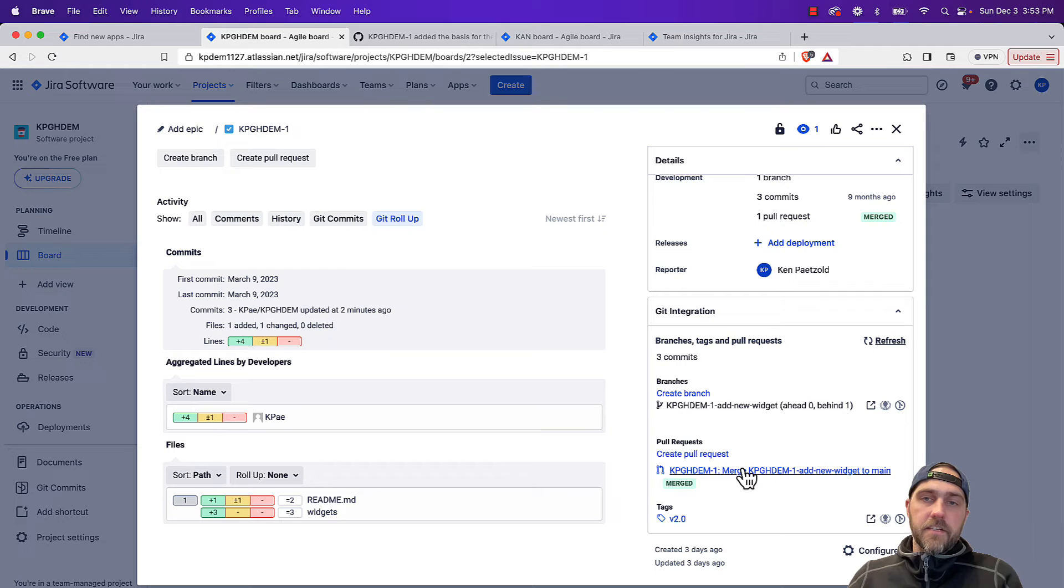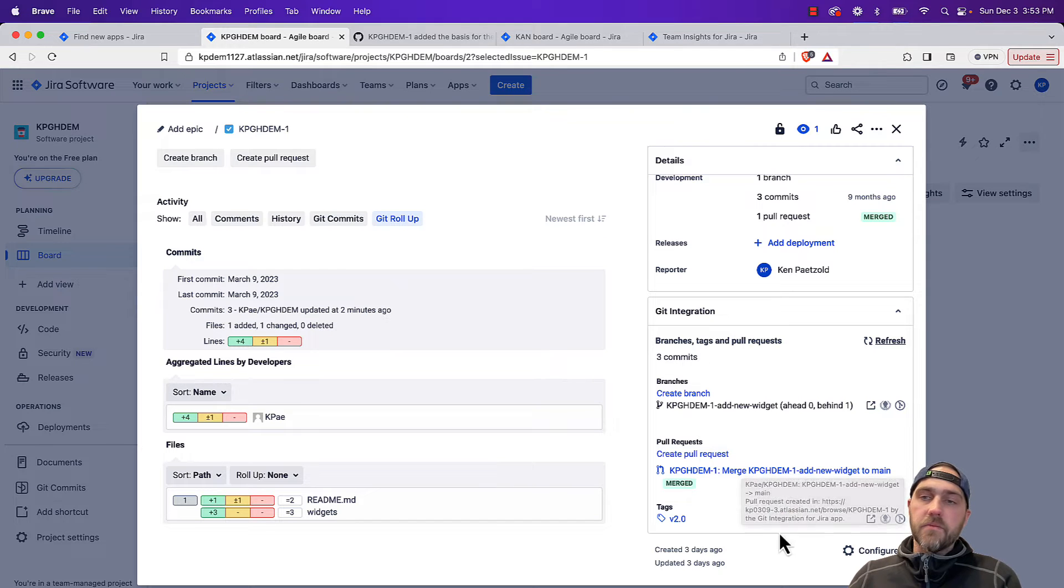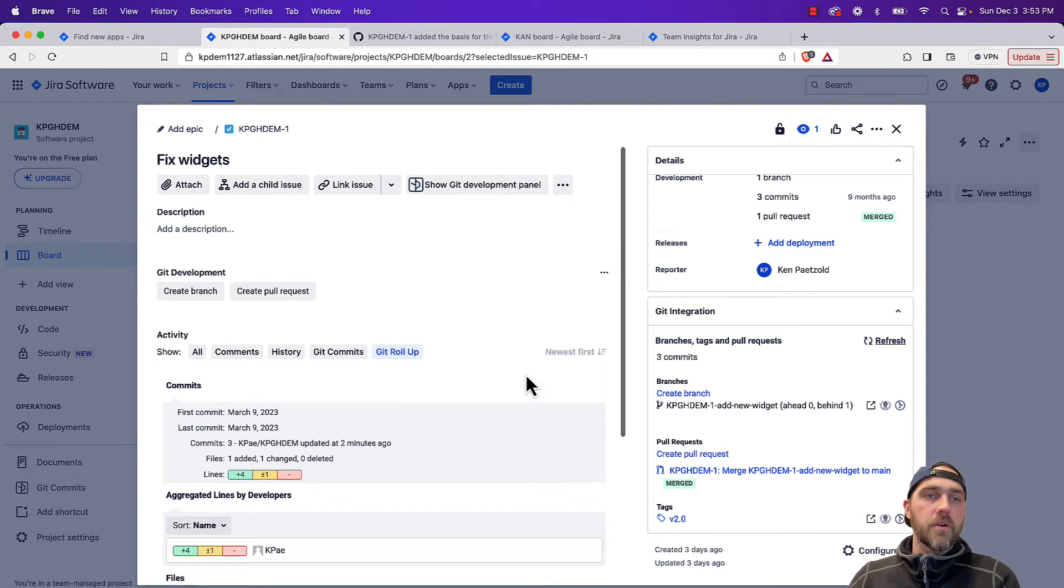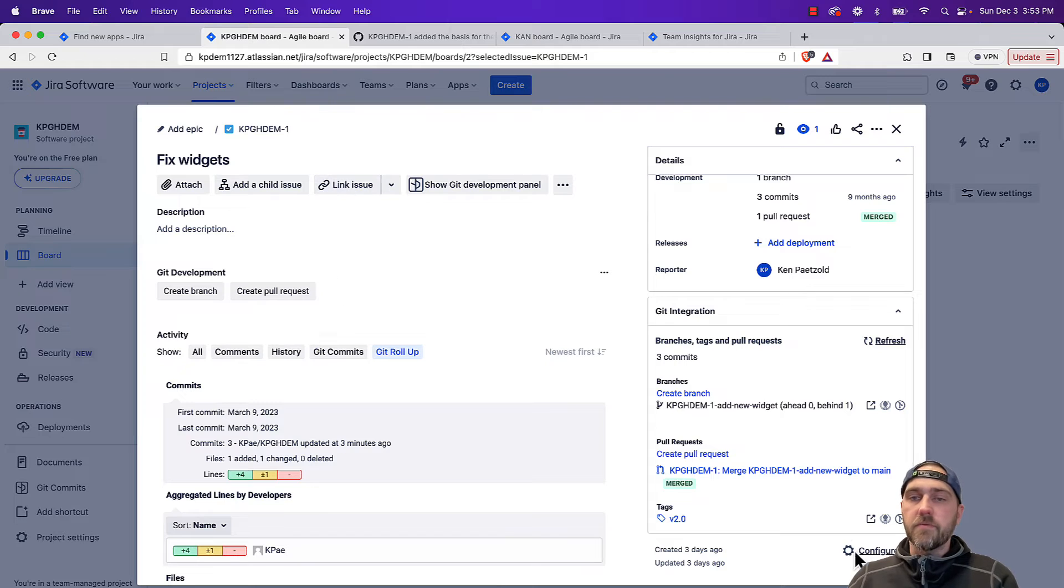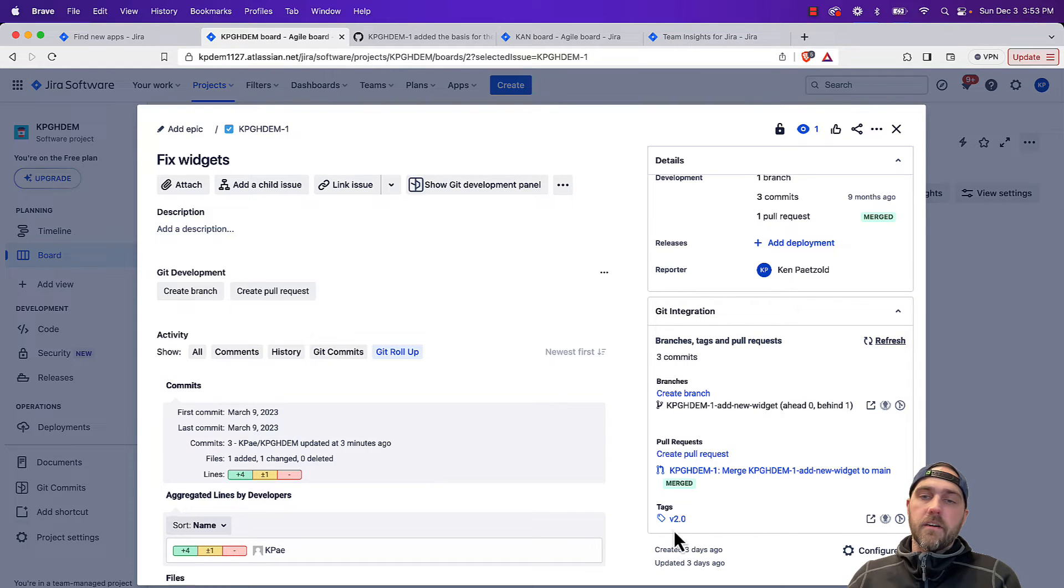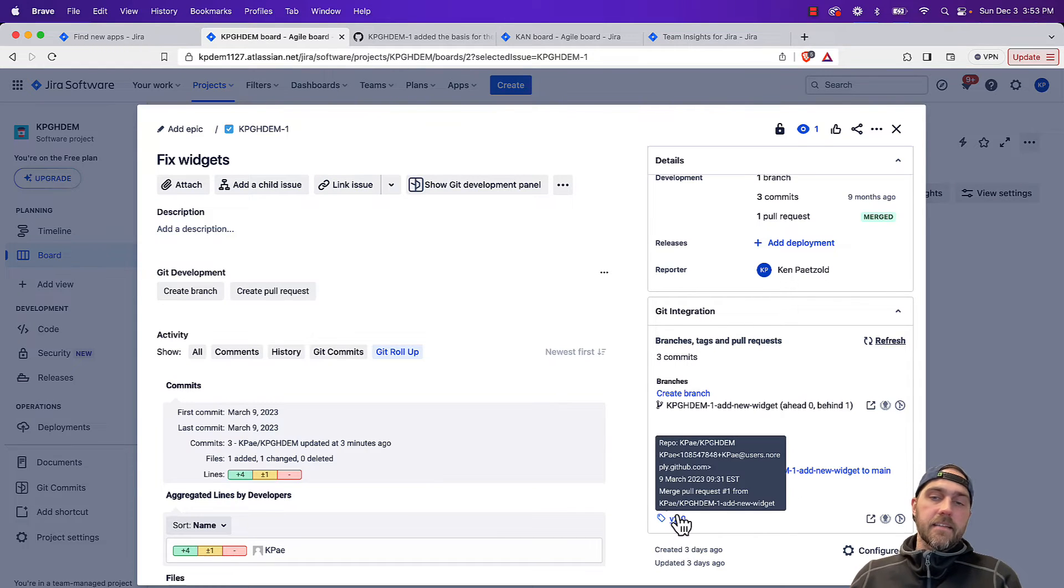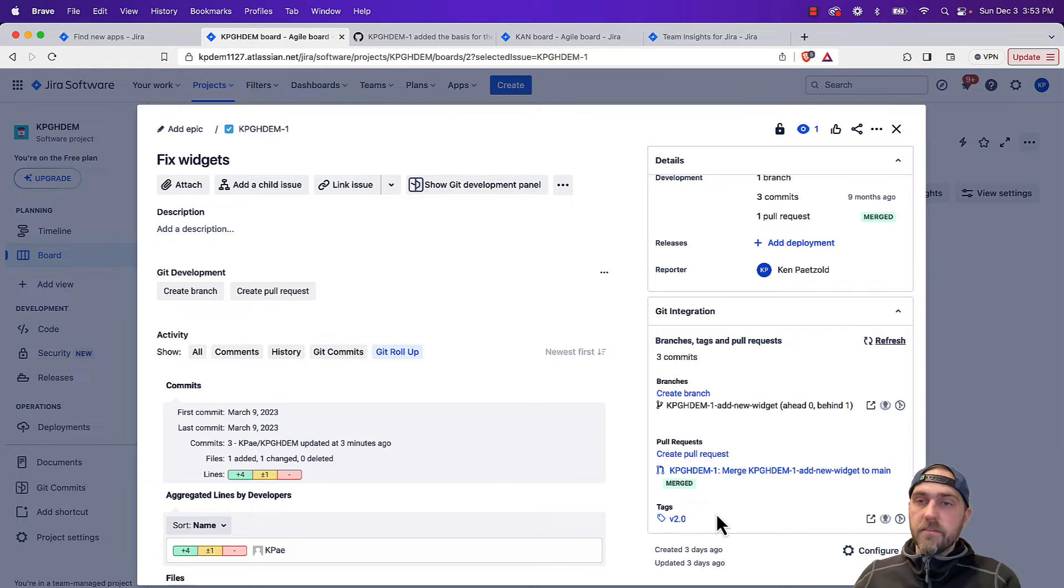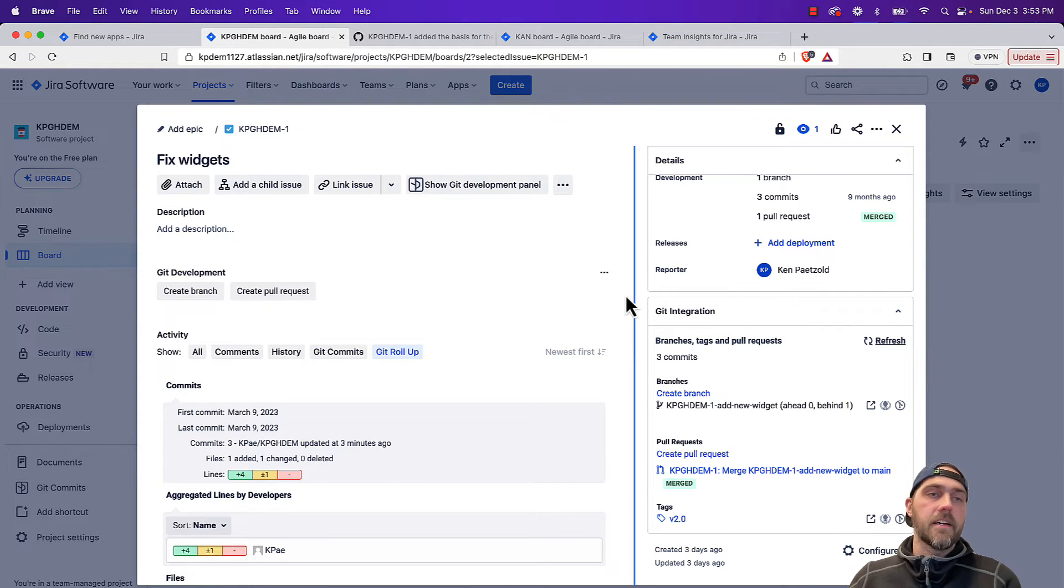Coming down to the git integration panel, same sort of information, just viewed in a different way. If you're just focused on the description, you have all these items here. We can see git tags as well. So if you tag your versions, super easy to see that here in this issue view.